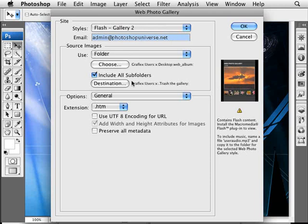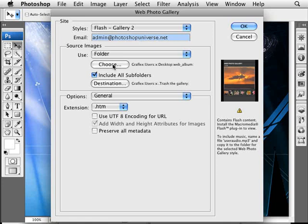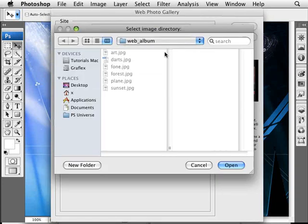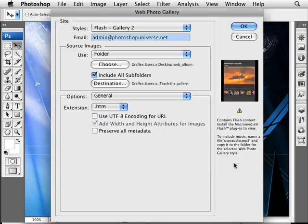Mainly here what we're going to concern ourselves with is the source images. Typically you'll be using quite a lot of images, so you want to select the folder that has all the images you want to use for your gallery. We can click on Choose here. I'm going to select the little web album that I have with six images that I want to use.